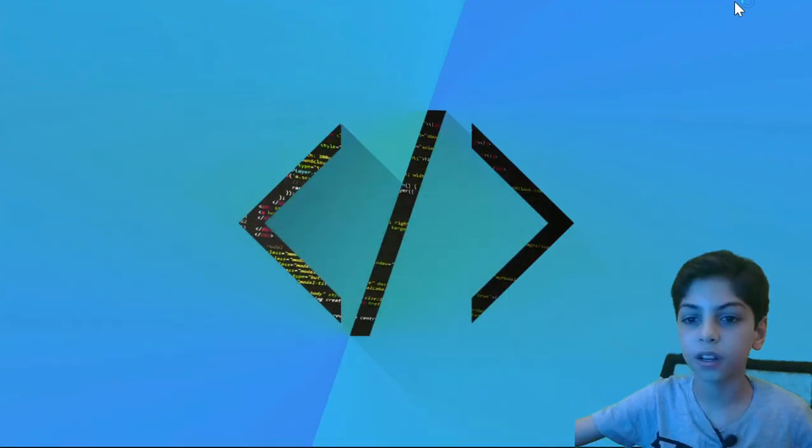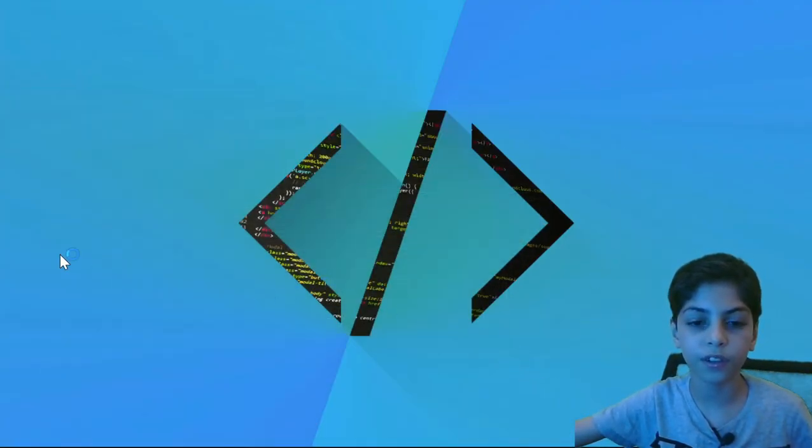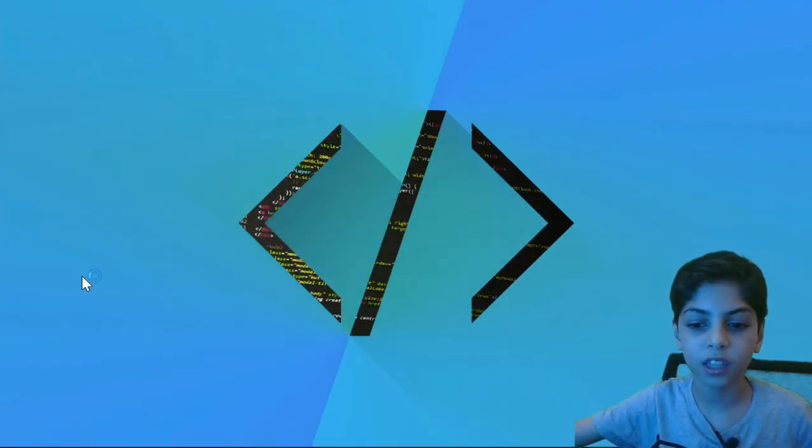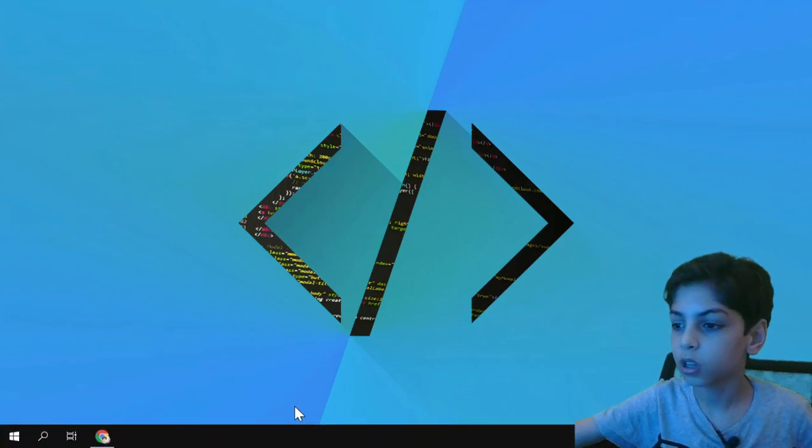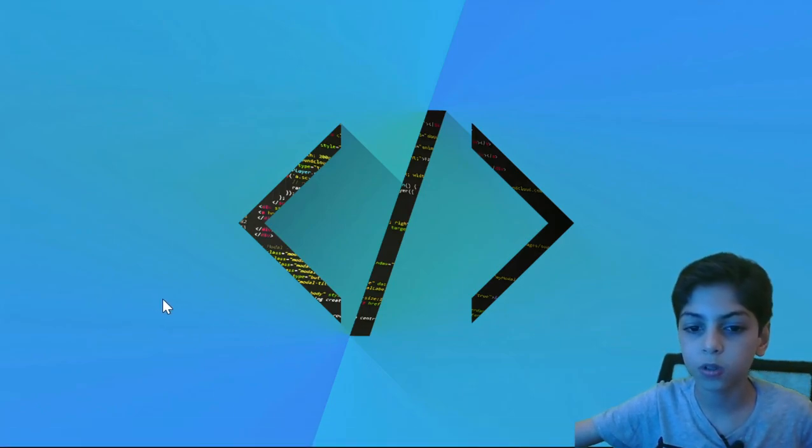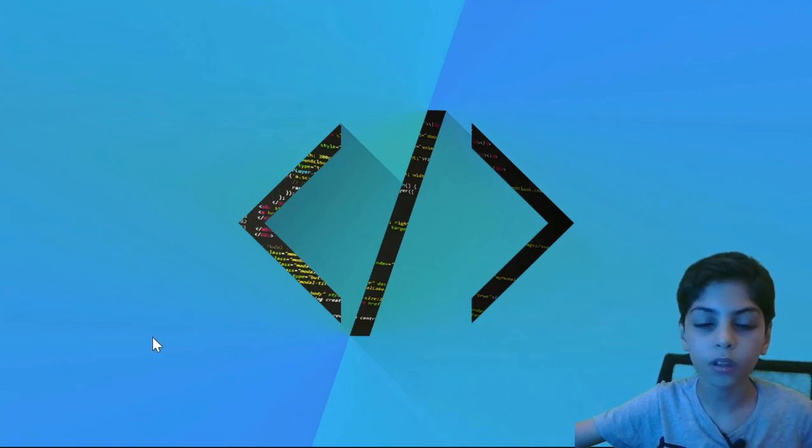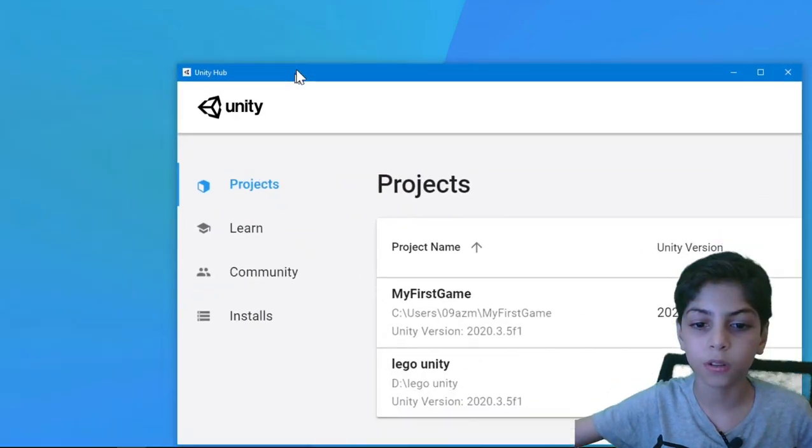So it's going to take some time because when you're the first time, it takes some time to load. So you see here that it's loading now. Now it's opening. So I'm going to come back when it's done.